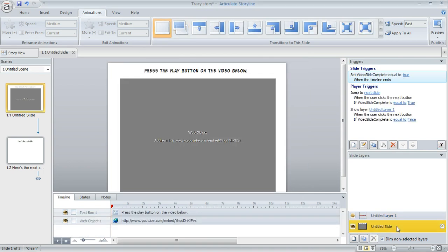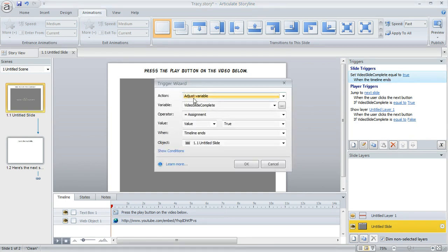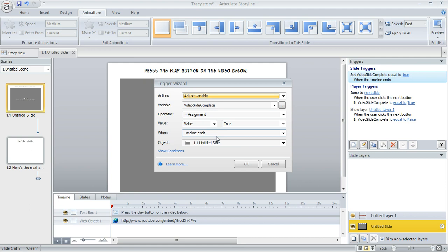And then on the base layer of the slide, what we did is added a trigger here. This is real easy to set up. Basically we just tell Storyline to adjust the variable that we just created called video slide complete. We want to change it to a value of true when the timeline of this slide ends. So if the learner gets to that 24 second mark, then we're going to call this variable true instead of false.